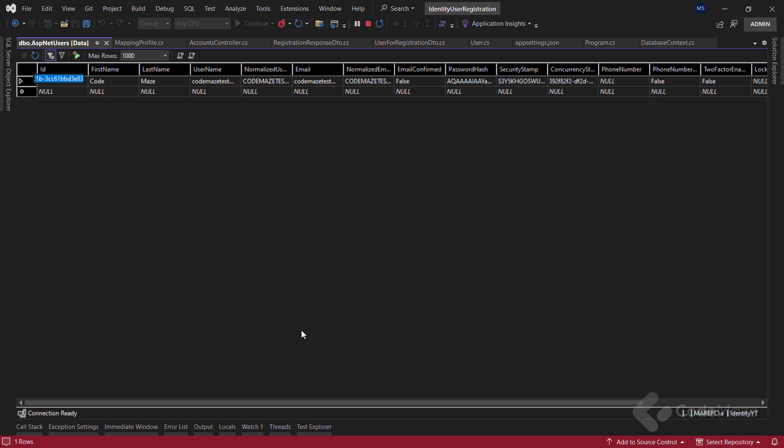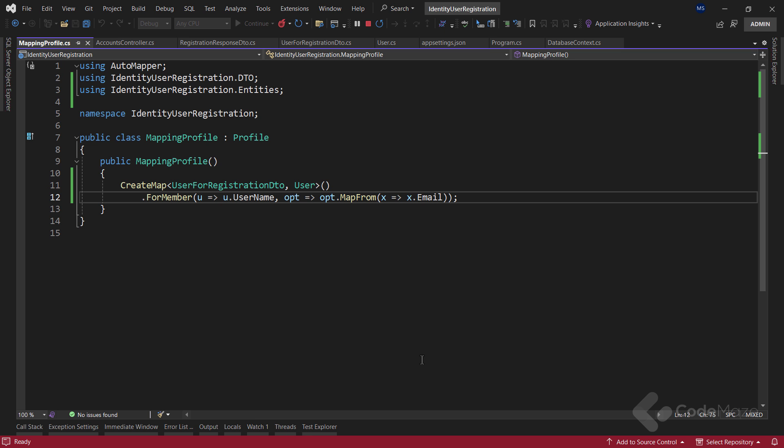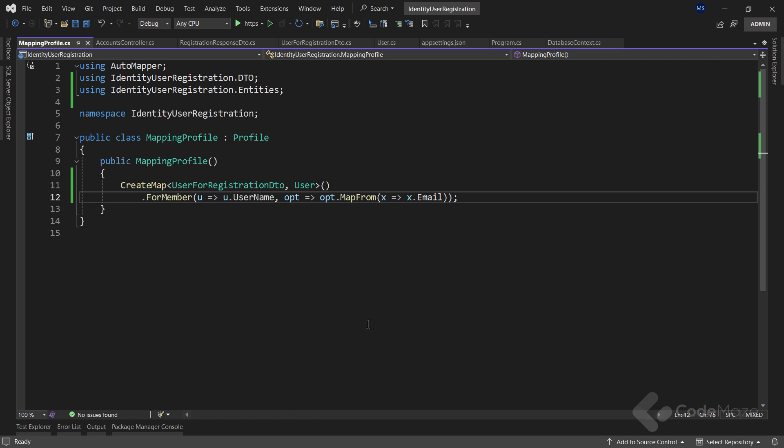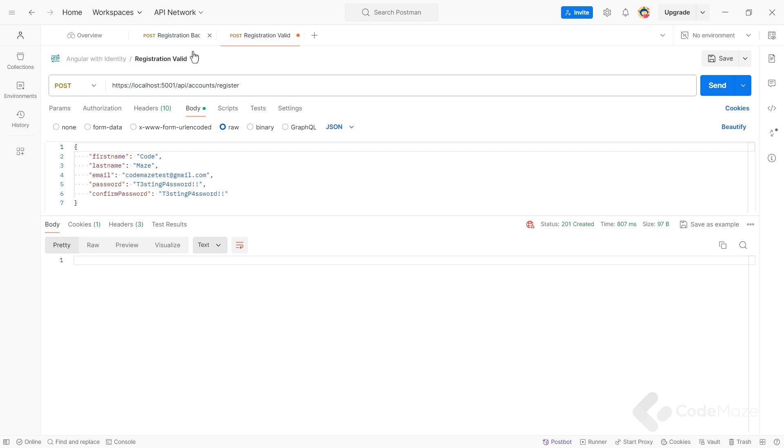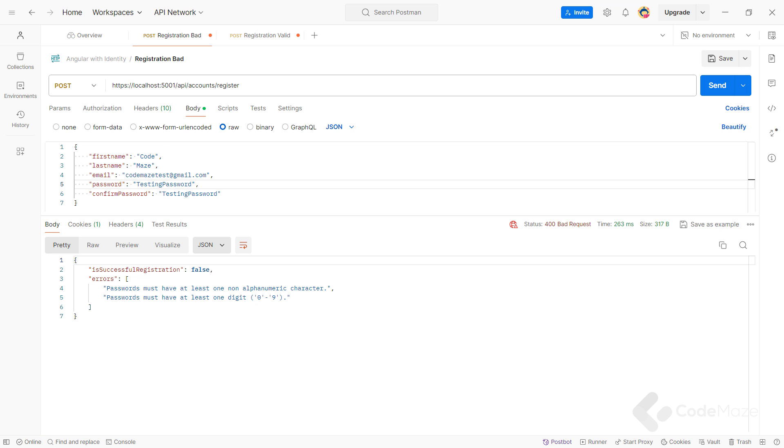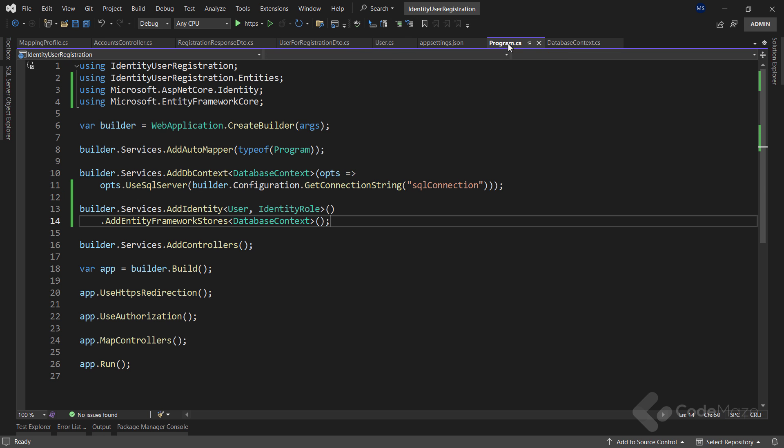Great. Now, let's see how we can change some of the identity options. As you can see from the testing example, our user registration process requires a password to fulfill certain rules. These rules can be found and adjusted in the identity options settings.